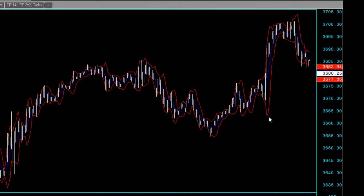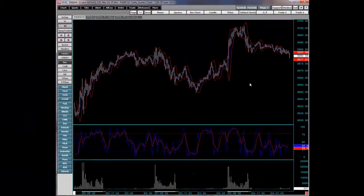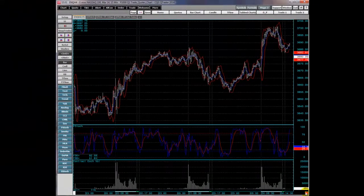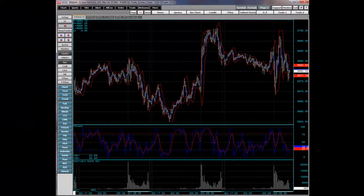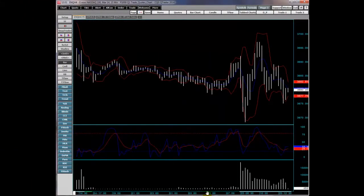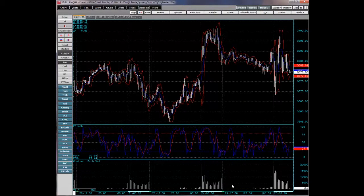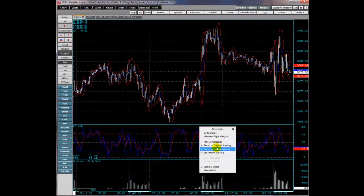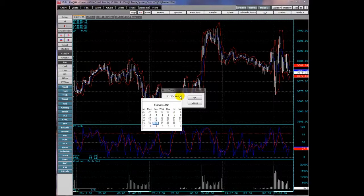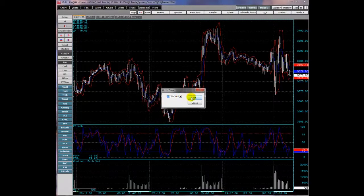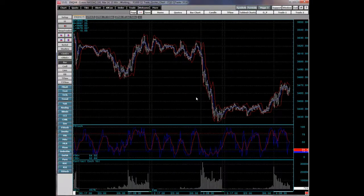You can drag the chart by left-clicking and holding down the mouse. To return, click the return button. You can also modify the time scale by right-clicking and selecting Revert to Default Spacing, or you can go to a particular date. To return, click the arrow key.